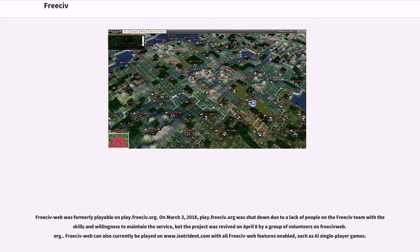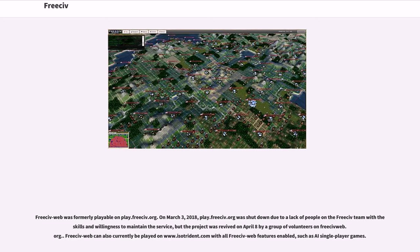FreeCiv Web was formerly playable on play.freeciv.org. On March 3, 2018, play.freeciv.org was shut down due to a lack of people on the FreeCiv team with the skills and willingness to maintain the service, but the project was revived on April 8 by a group of volunteers on freecivweb.org. FreeCiv Web can also currently be played on www.ztrident.com with all FreeCiv Web features enabled, such as AI single-player games.